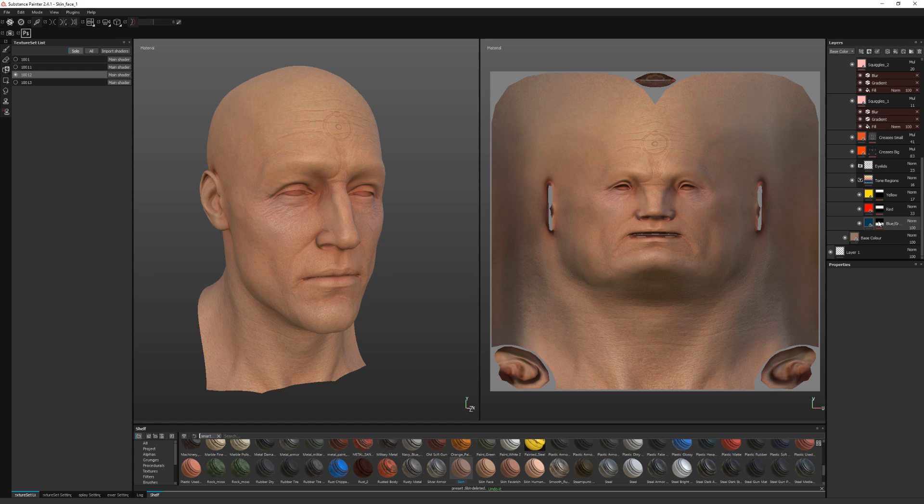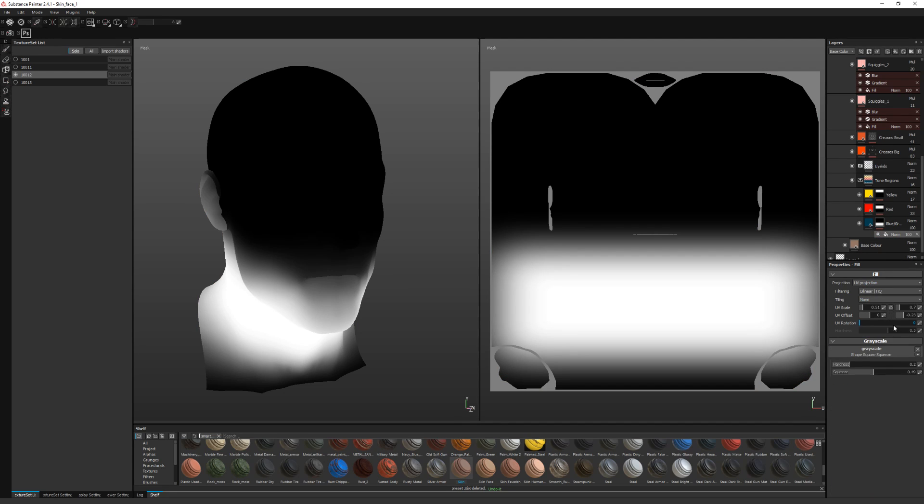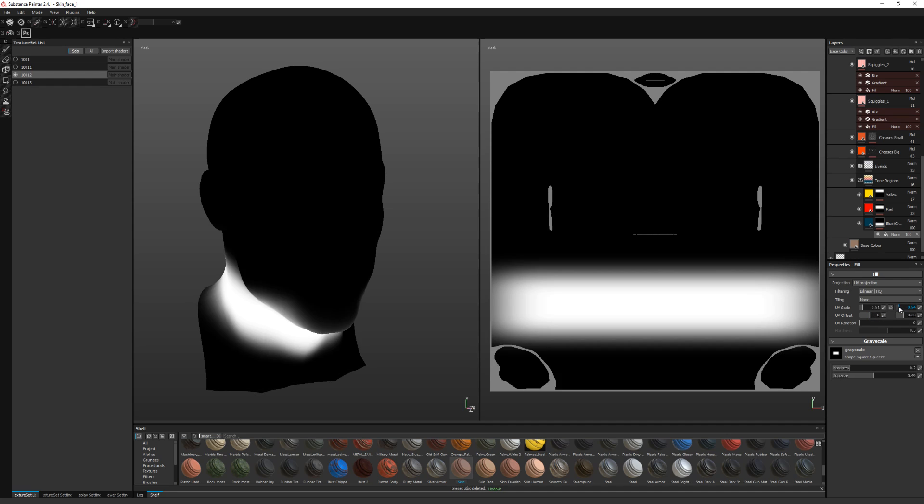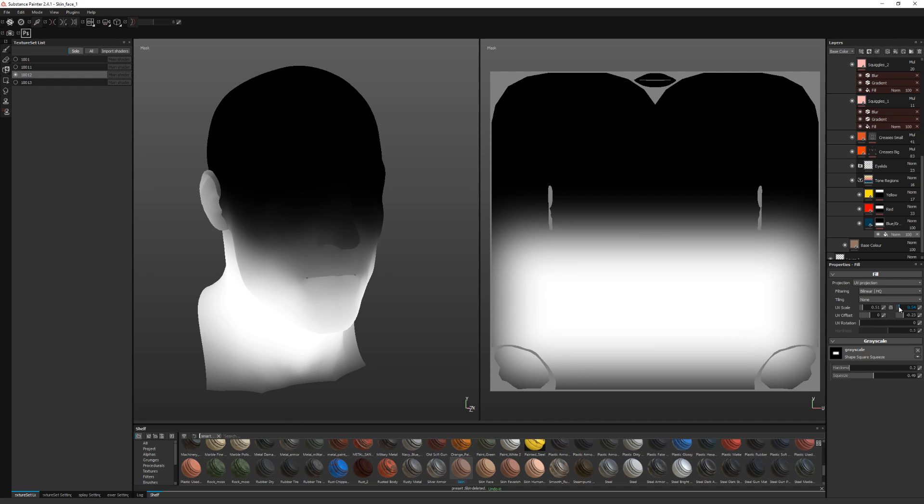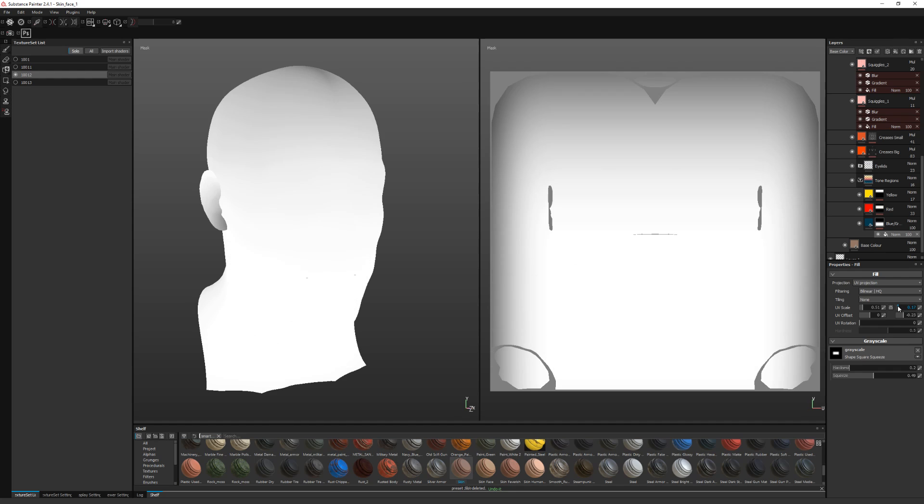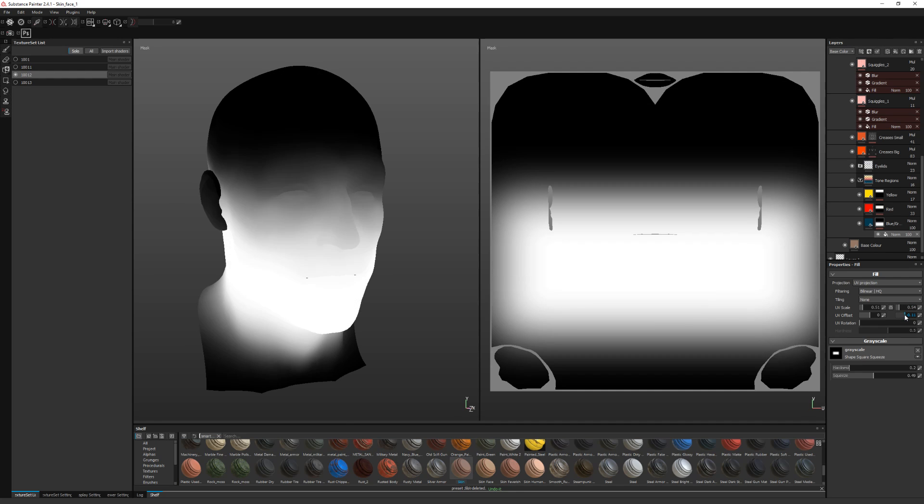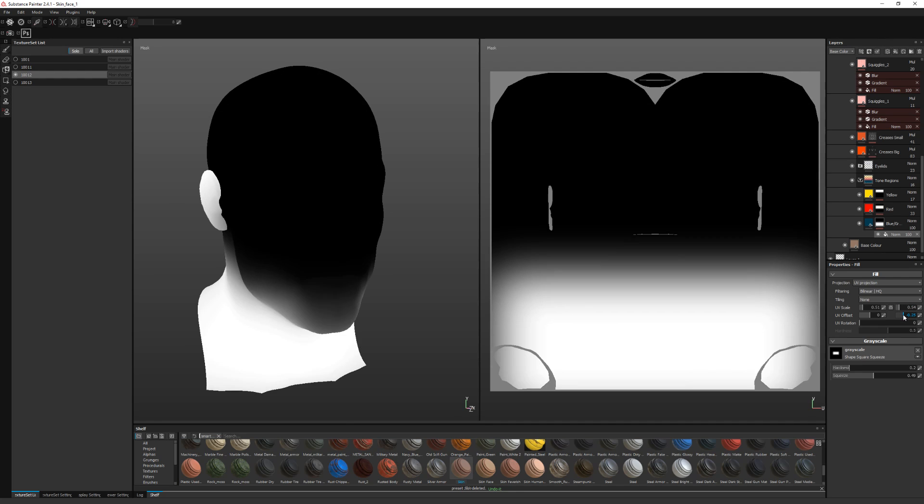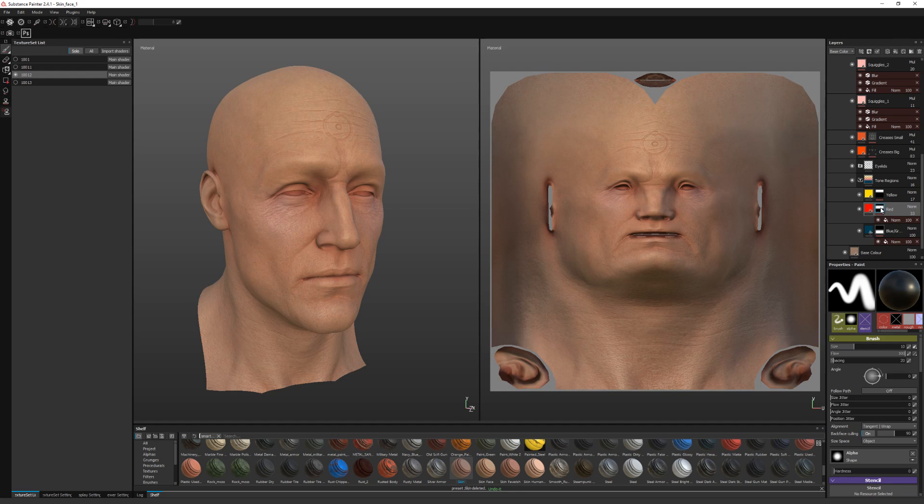So the tone regions, that's not too bad. Adjust the scale a bit. About there should be okay.